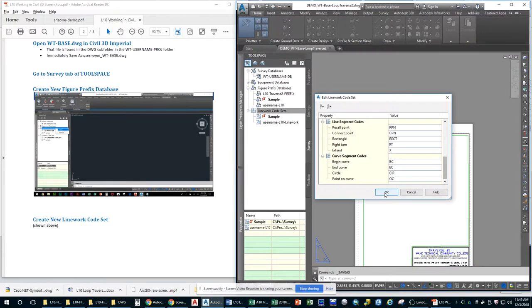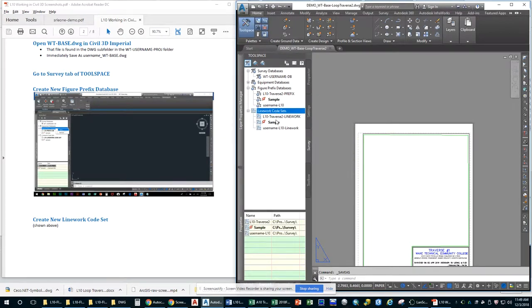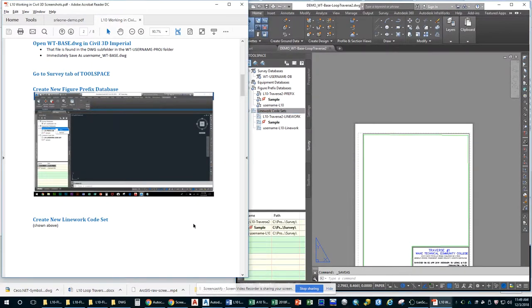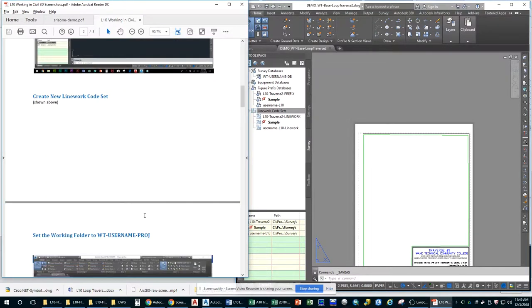So now we go to the Survey tab. We need to create a new figure prefix data. And you can see that we do that by clicking on Figure Prefix Database New. And I'm going to call it L10 Traverse whatever yours is prefix. So there it is. And I'm also going to make a line work code set. And I'm going to accept all of the defaults. So remember, we had to accept everything that wasn't on these instructions. I'm sorry about that. I'm going to fix those.